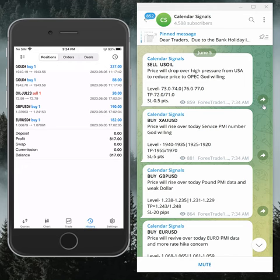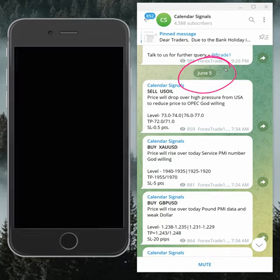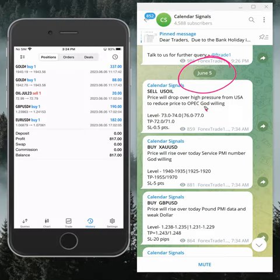Hello traders, welcome to Forex Trade One. Today we are going to show you the performance of our today's calendar signals. Today's date is 5th of June — you can see the date pop up on our Telegram channel.